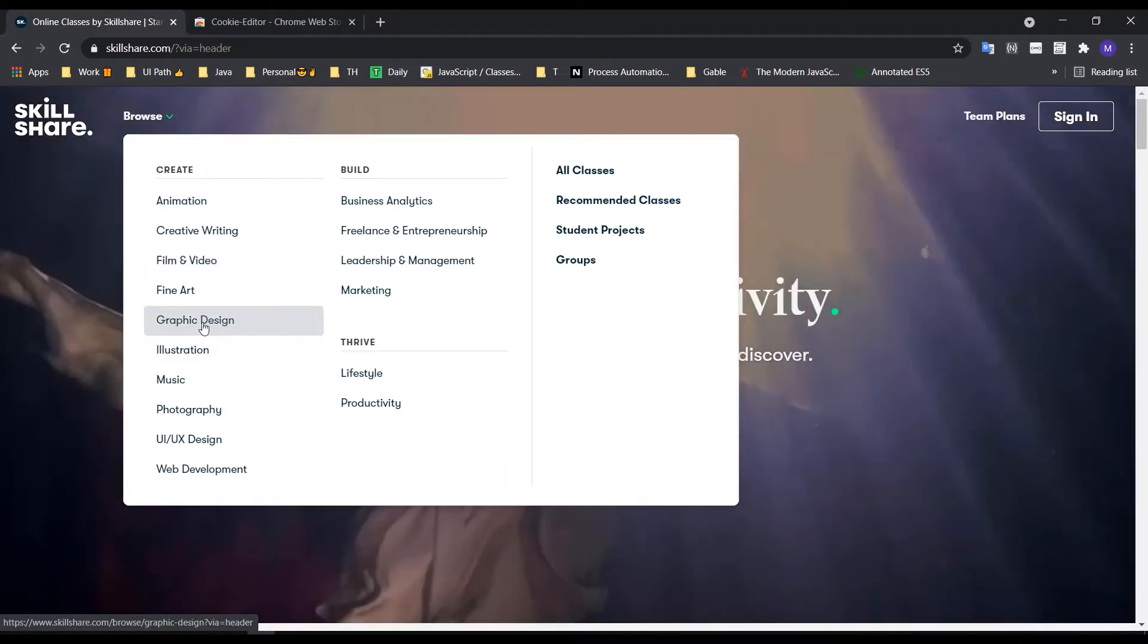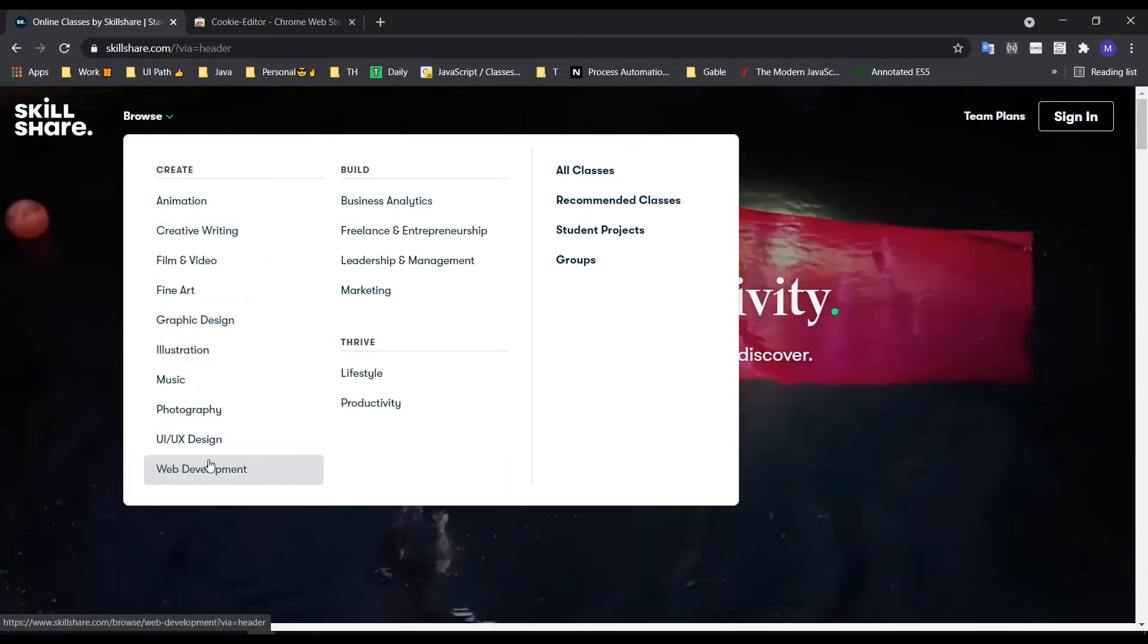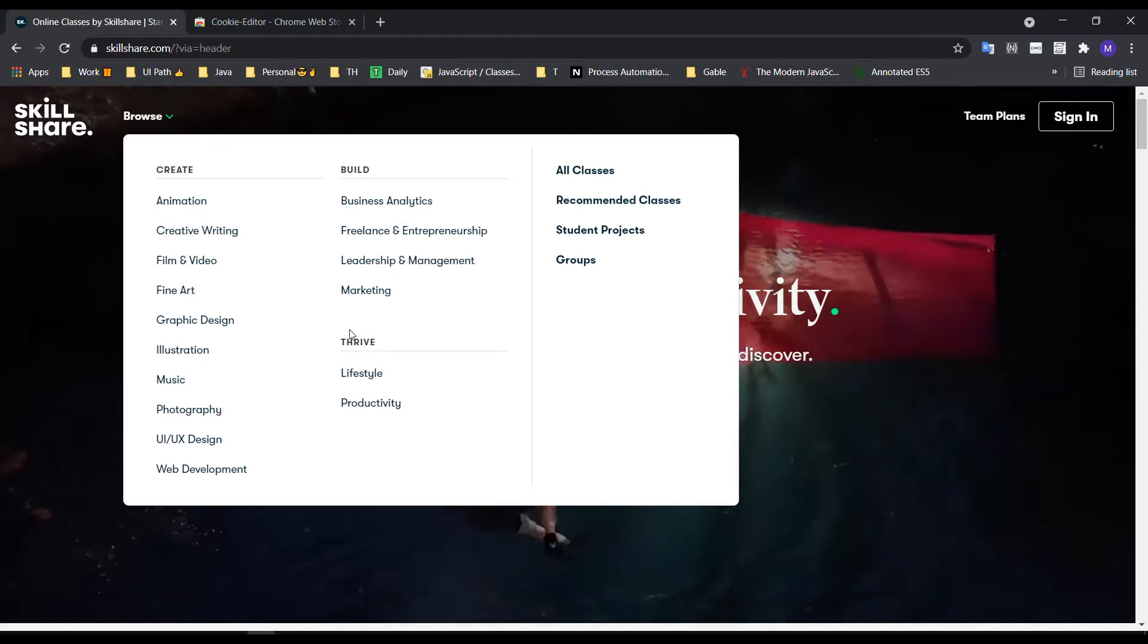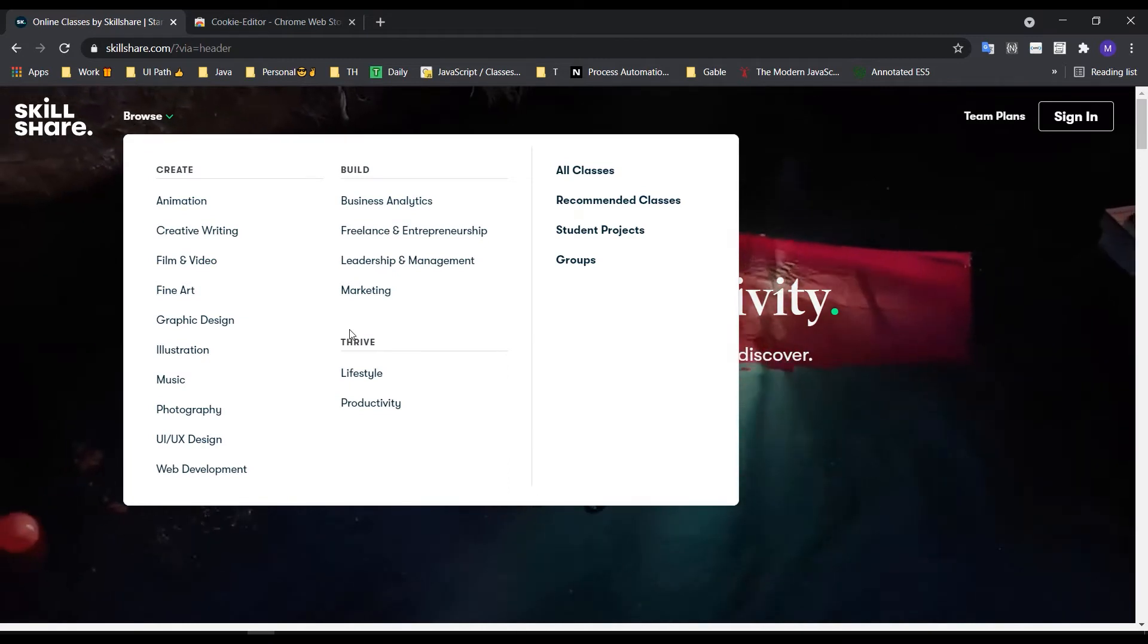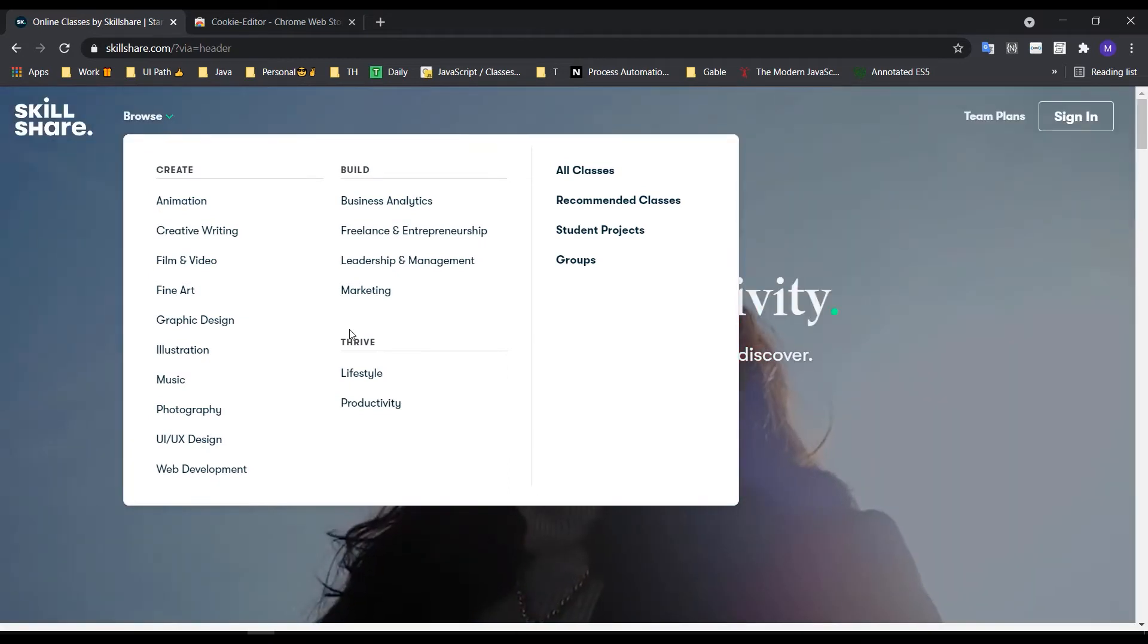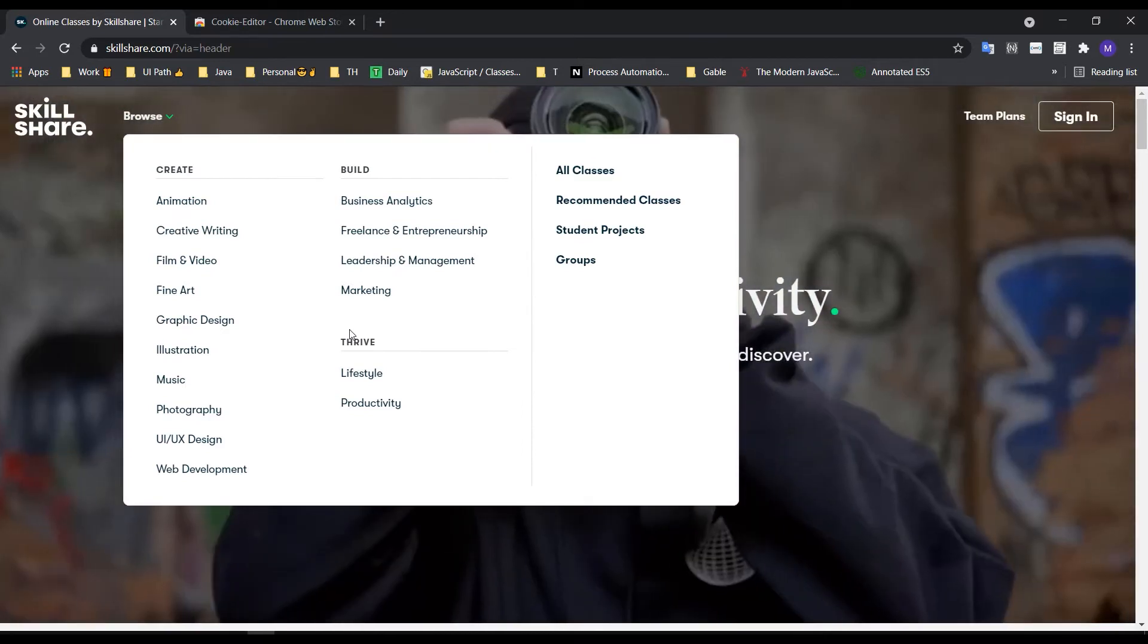There's also graphic design available. We can use our computer to sign up for the Skillshare website.